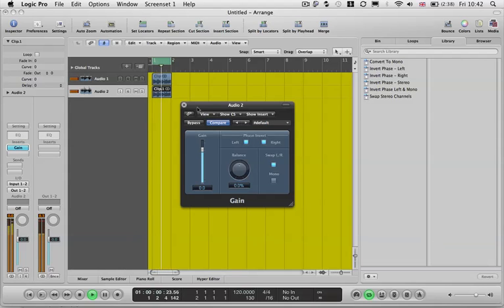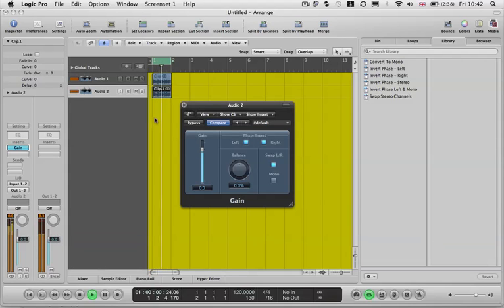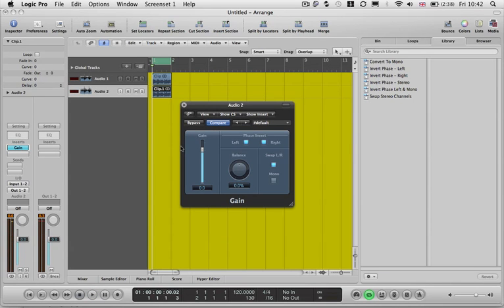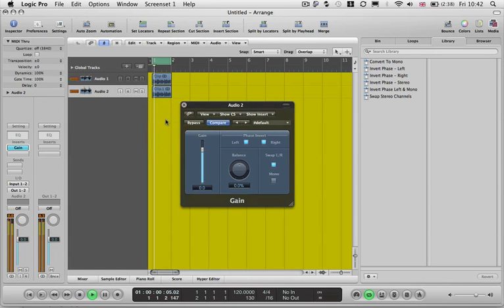So you can hear there we've got the voice cancellation trick working there. So you can hear now that's cancelled out the vocal out of the middle of the track.